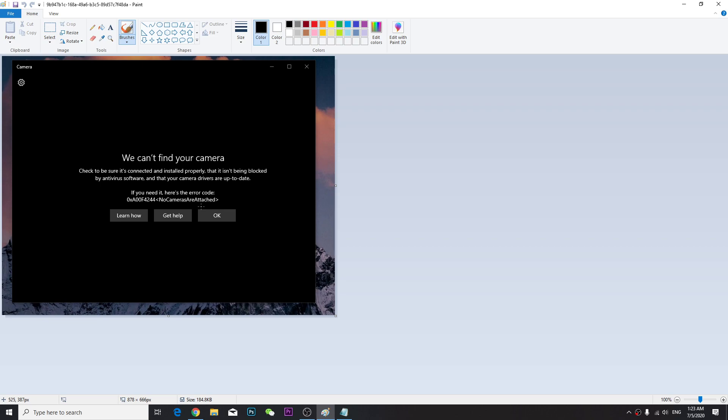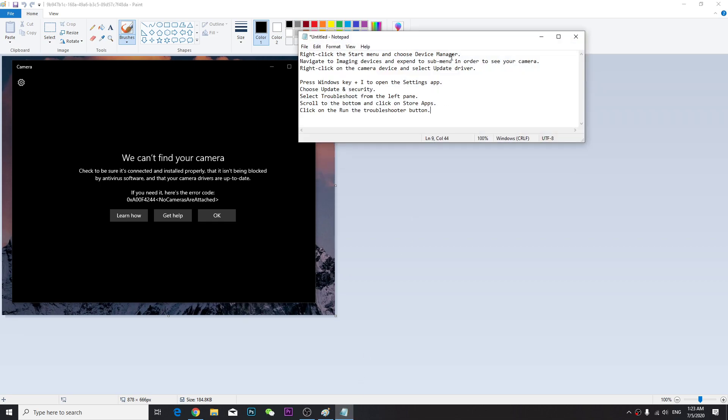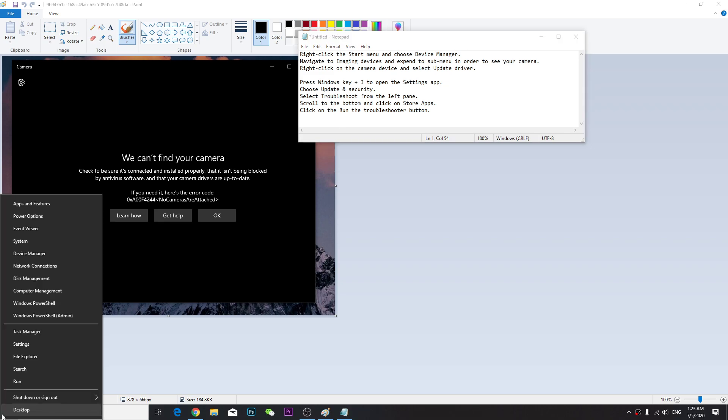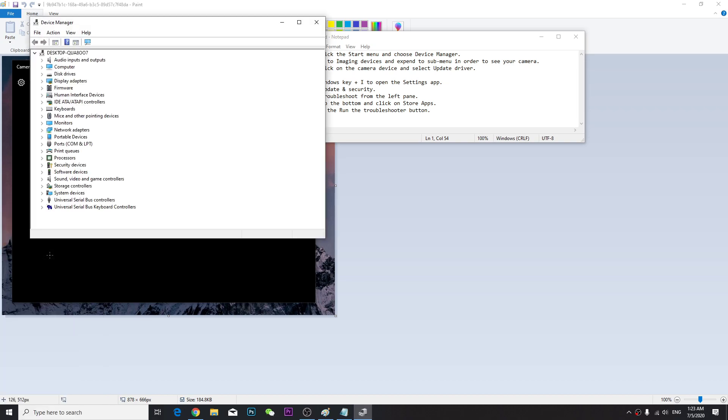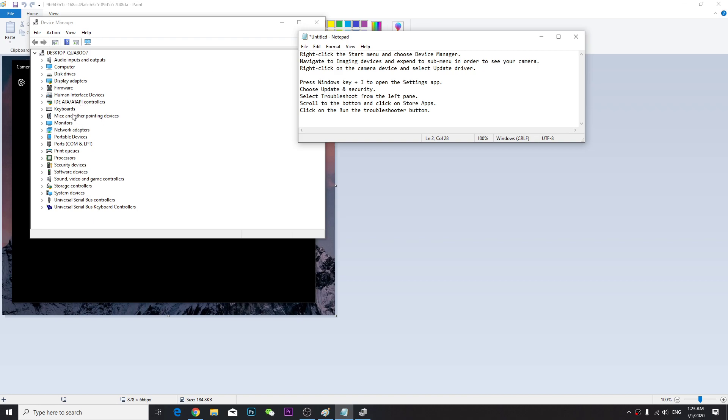First of all, you're going to go to your Device Manager. Right-click and find Device Manager. Once you're here, navigate to Imaging Devices. Find your webcam or image device, right-click on the camera device, and select Update Driver.